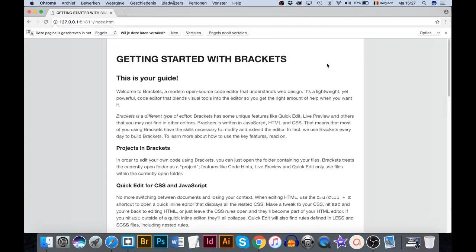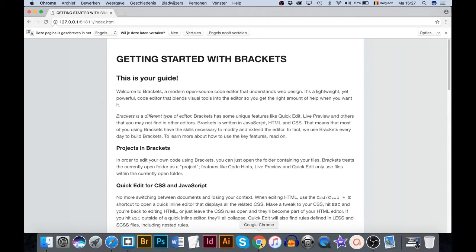Live Preview opens Chrome. If Chrome is not installed yet on your device, I suggest to do that.